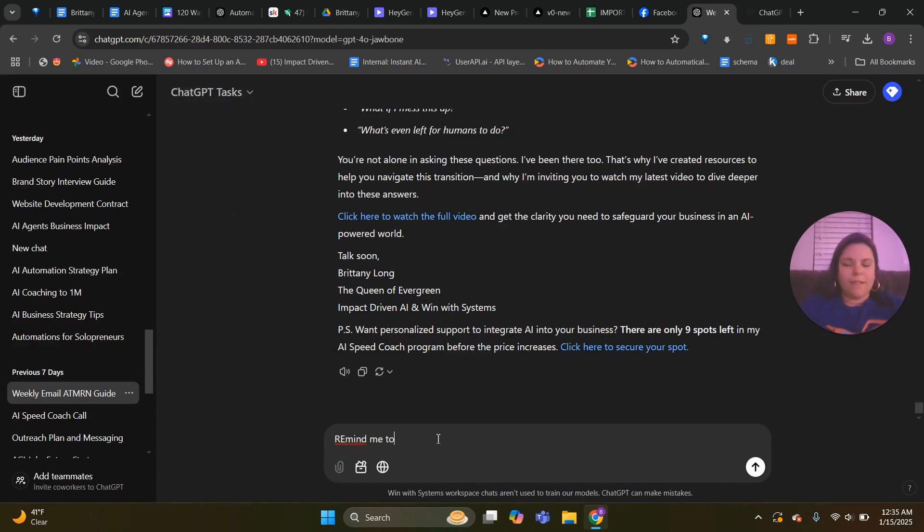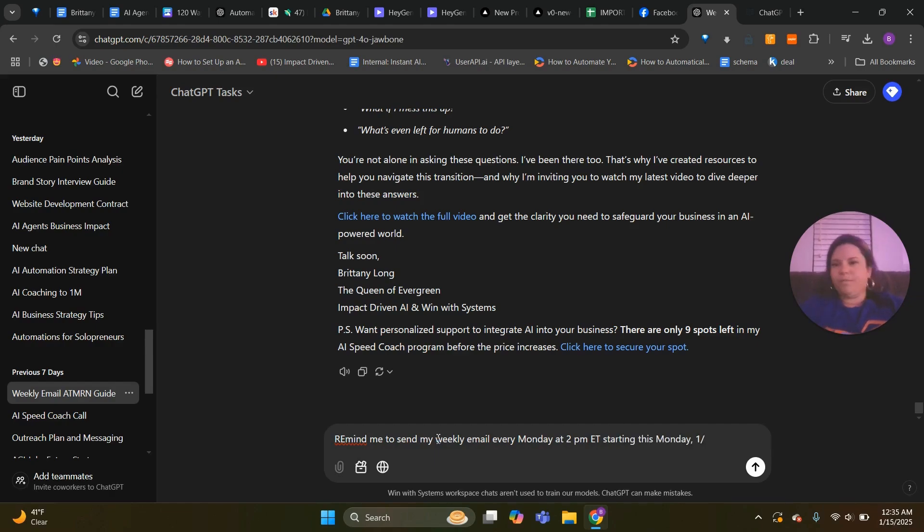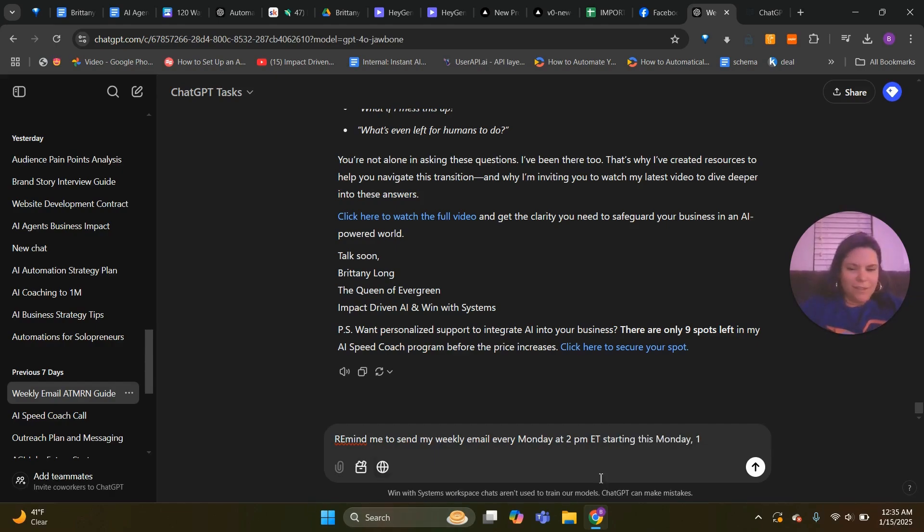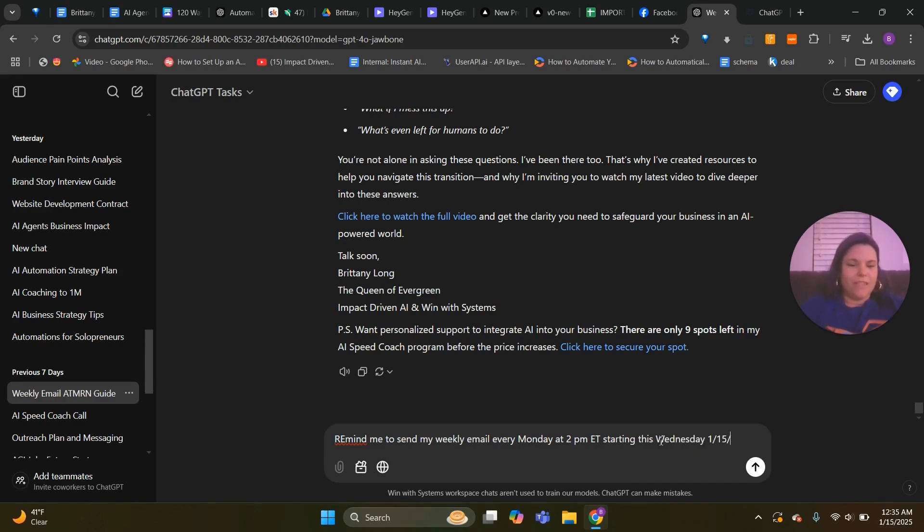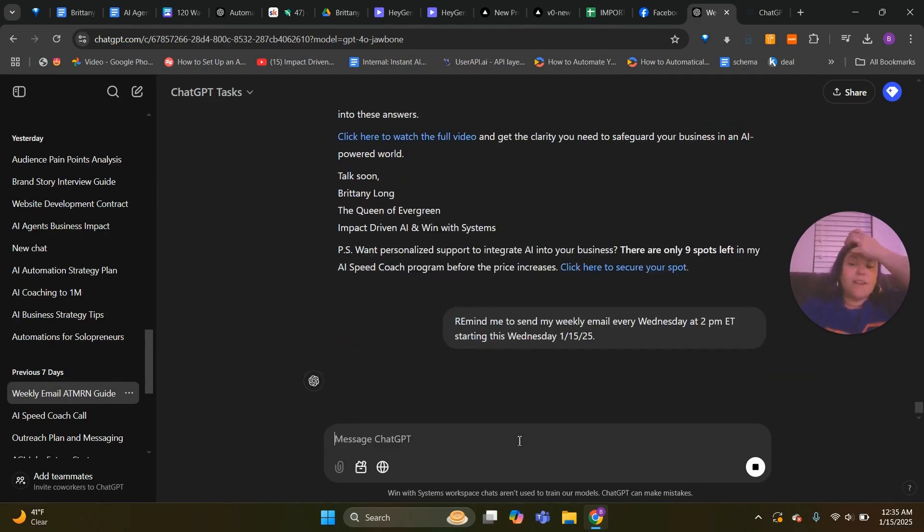And then we're going to ask it to remind us. So remind me to send my weekly email every Monday at 2 p.m. Eastern starting this Monday. I don't know what date. I'm going to say maybe Wednesday instead because I know what the date is for that. Let's just bring this Wednesday 1/15/20, and then once we have that we're going to press it here.